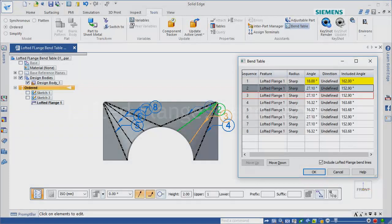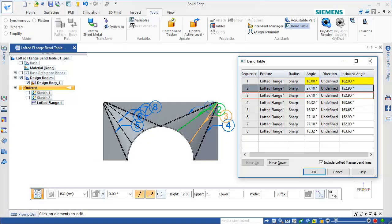The BendTable command can help you prototype sheet metal part fabrication sequences. In this example, we'll use the BendTable dialog box to reorder bend sequences and modify the bend data for a lofted flange part.